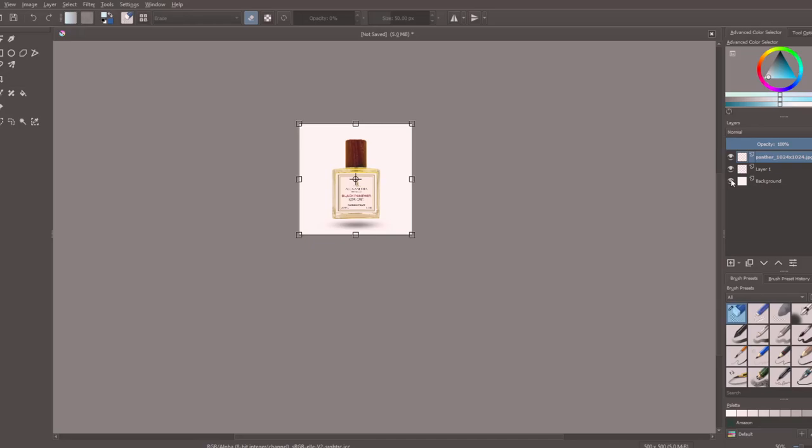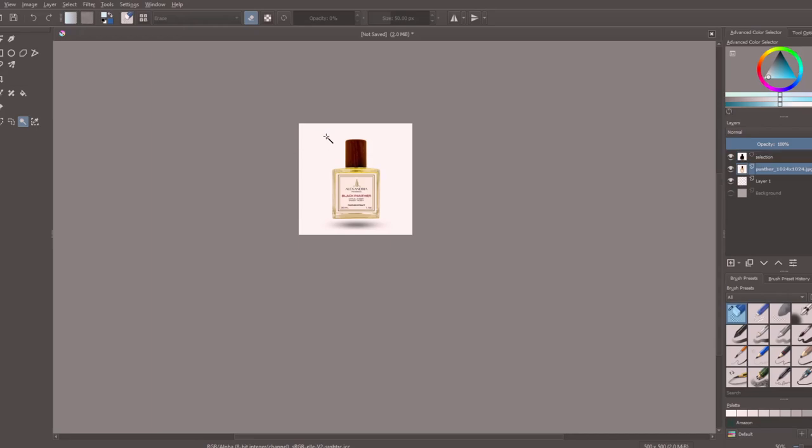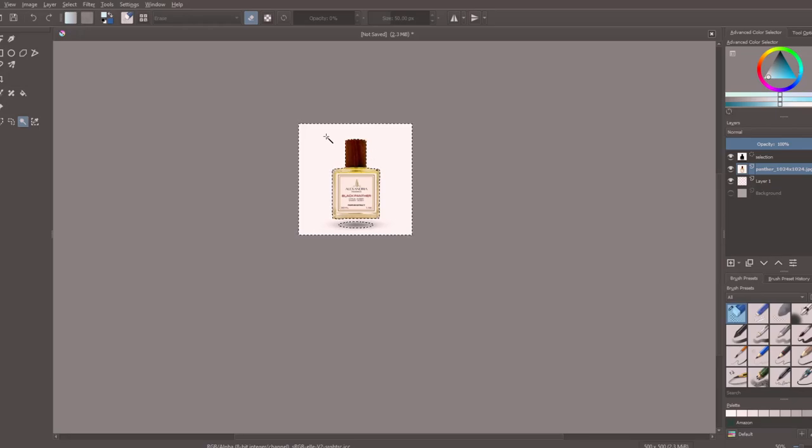We're also going to delete that background under that layer. Now we're going to take this tool here. This tool for the most part will capture whatever empty space in the background.